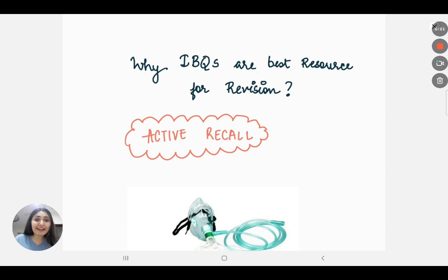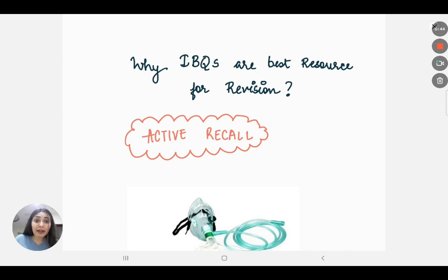Hello everyone, I'm Dr. Dubba. This video is about how you can effectively use image-based questions as a source of revision. Many of your teachers and professors must have emphasized that the last leg of revision decides your rank — whether it's going to be 14 or 1400. There are certain mistakes I made and certain good things I did that led me to my rank: All India Rank 1400.